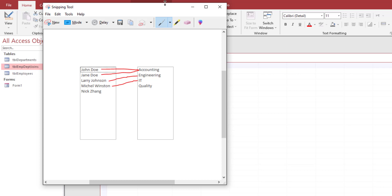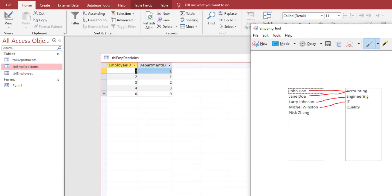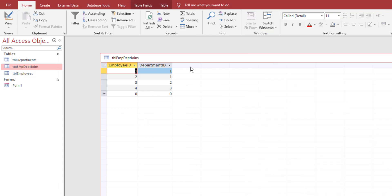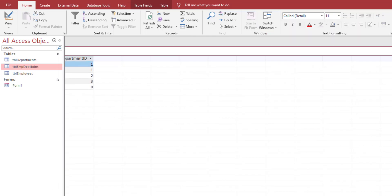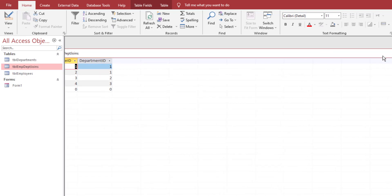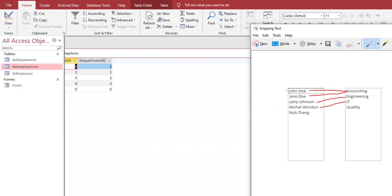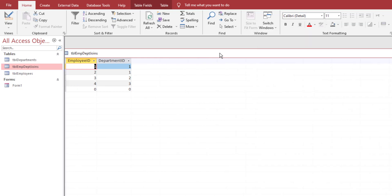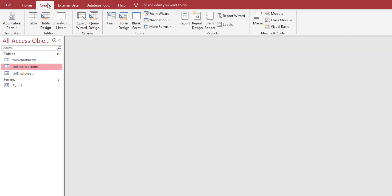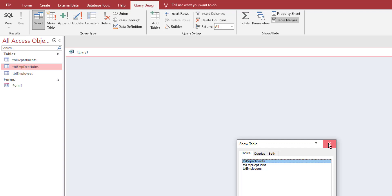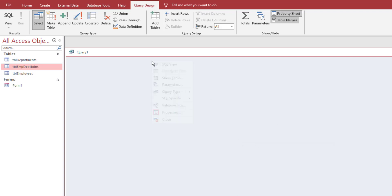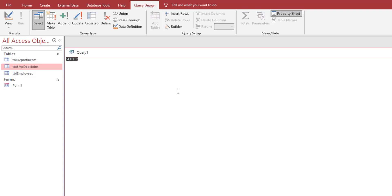If you look at John Doe, he's mapped to accounting, whereas Larry Johnson is mapped to engineering. With that said, we can start writing our SQL query. The inner join is saying get me all of the people that have been assigned to a specific department. Click on create tab, go to query design, close this, right click and go to SQL view.